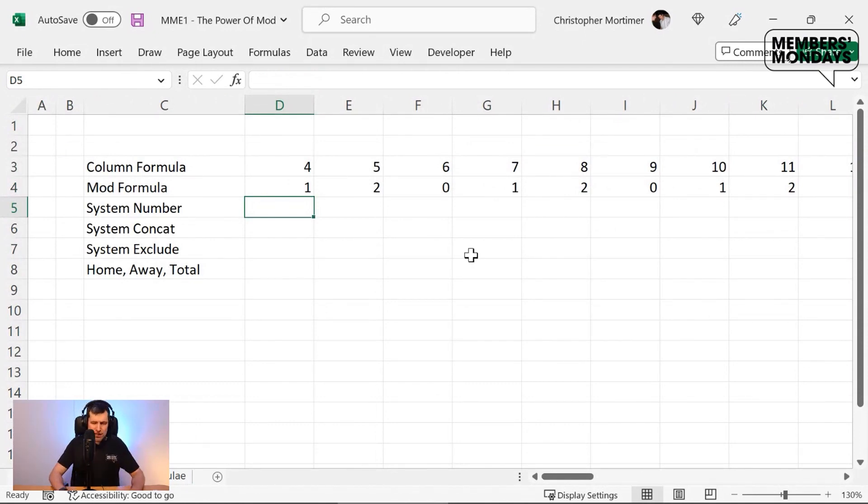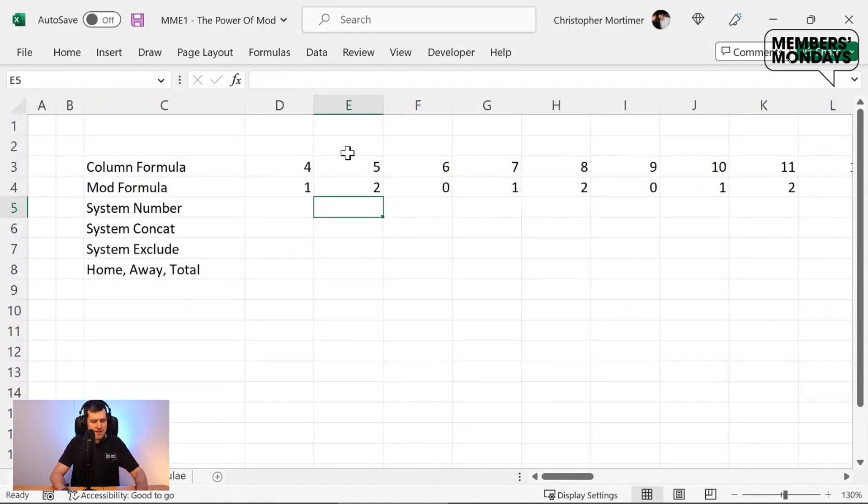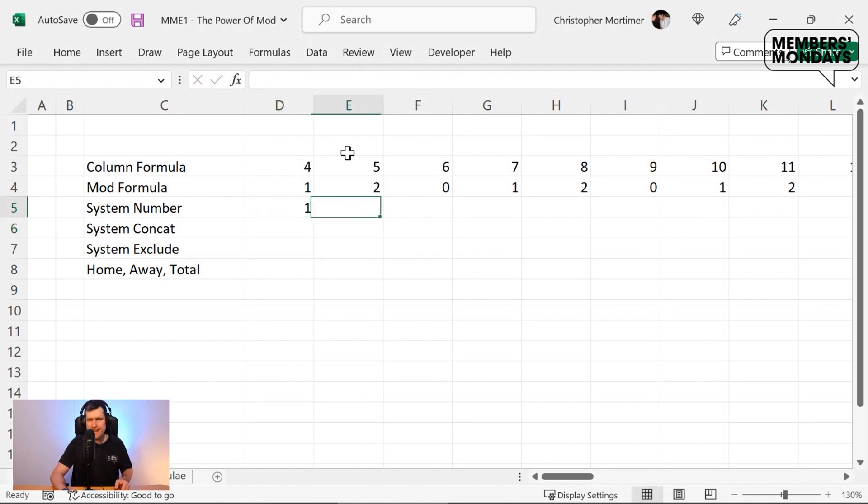So how would we generate these system numbers? System one, system two, system three. In the first cell, I'm going to go ahead and type in a one. Then in the next cell,